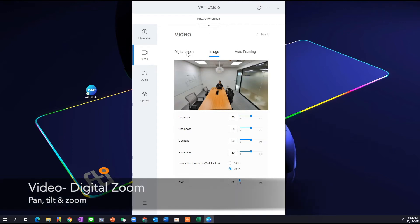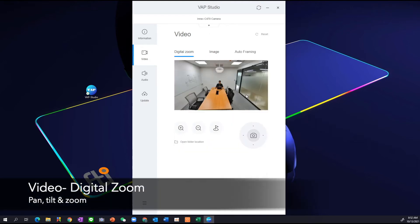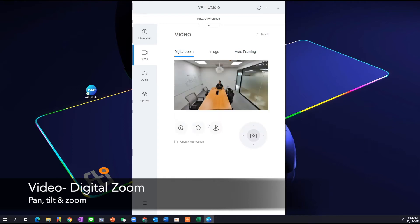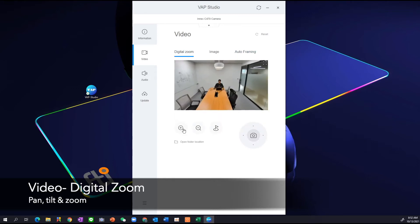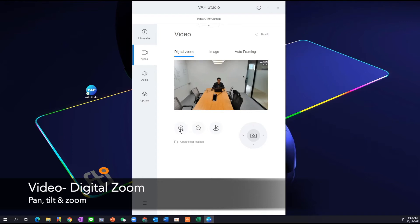And next we have digital zoom. Digital zoom is where when I have turned off the auto framing, then I can come into digital zoom and change my field of view. And why do I want to do that? Simply, I like to look bigger in my image because that's quite important inside a video conference call for the remote participant to be able to see our facial expressions.